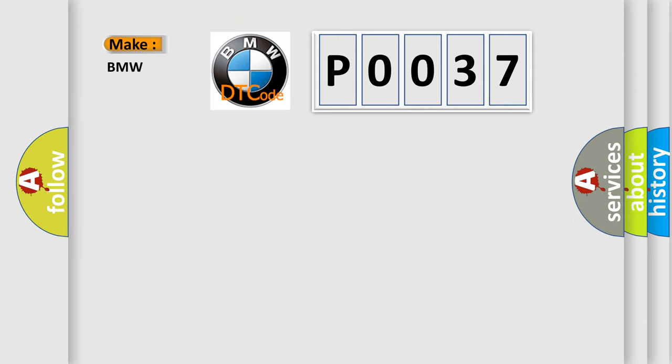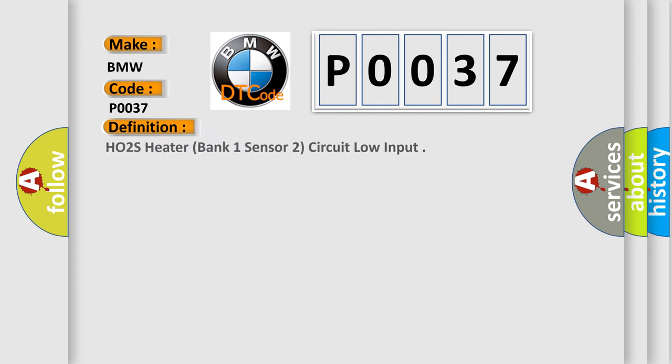So, what does the Diagnostic Trouble Code P0037 interpret specifically for BMW car manufacturers?